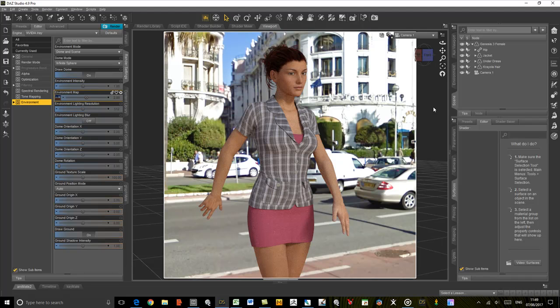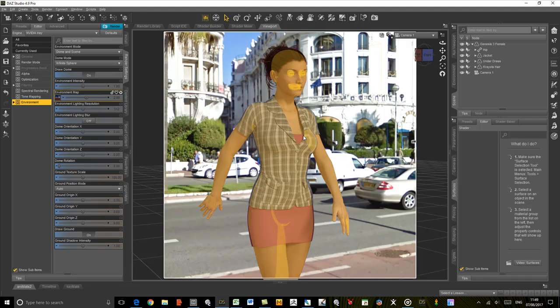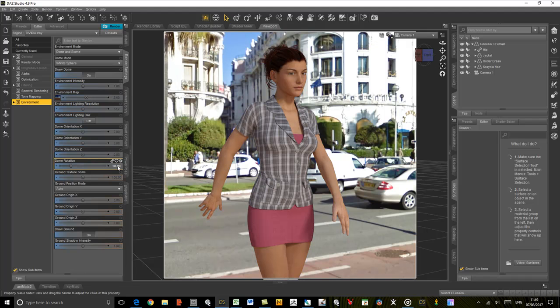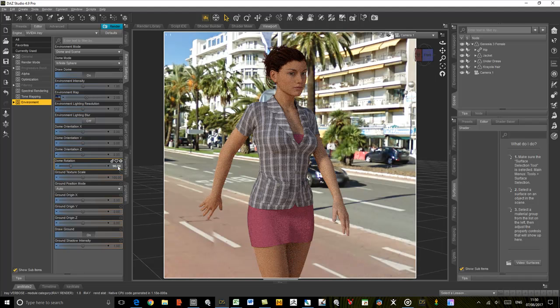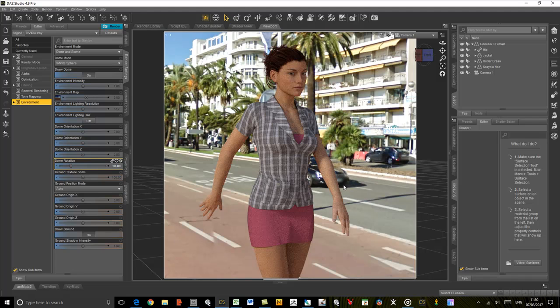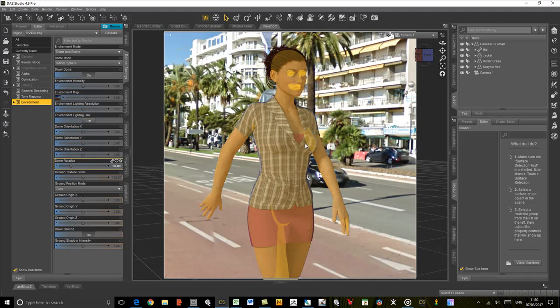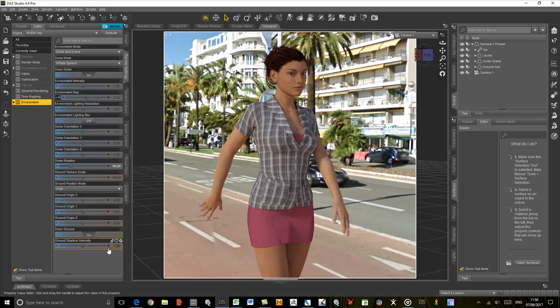We can be sure that the direction of the light is consistent with the lighting in the background because it all comes from the HDRI. If we now rotate the dome, let's rotate that 90 degrees, then we can see that we've got shadows coming off towards the right, and that is also consistent on the figure.